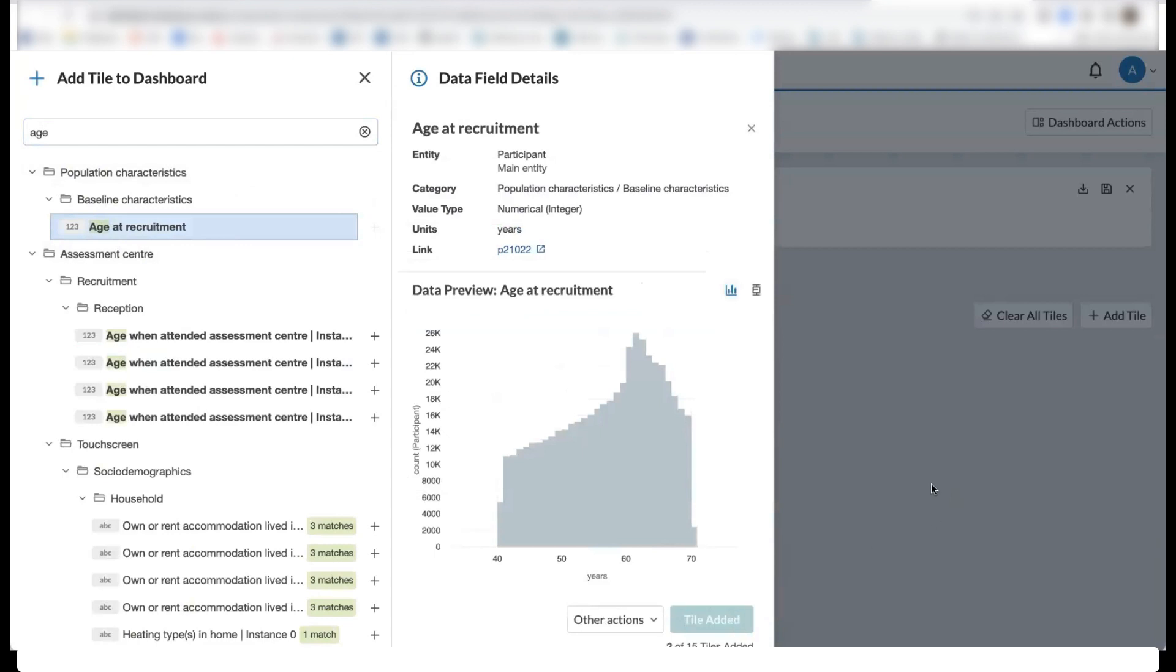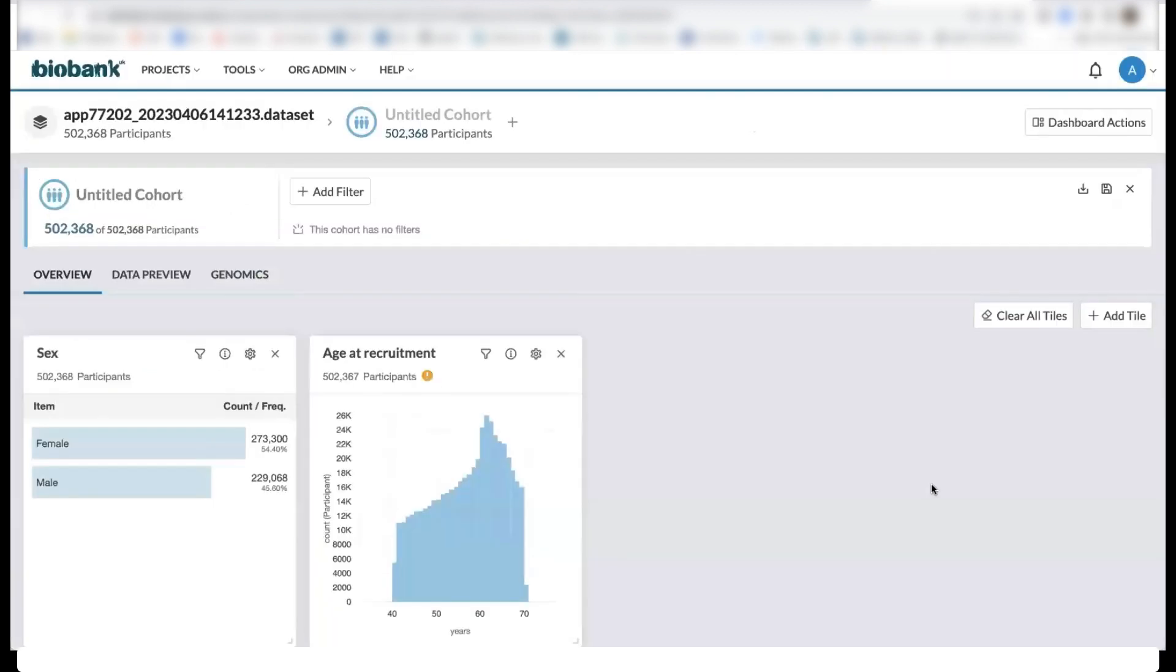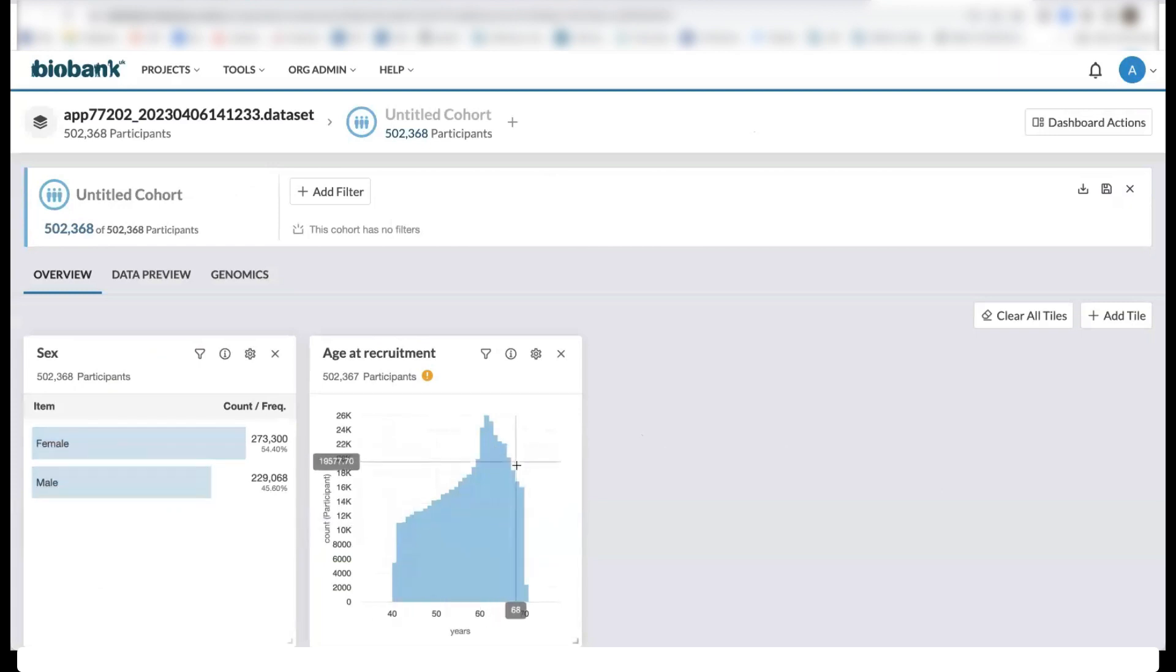Going back to our dashboard here, looking at our tiles, we can see the breakdown of the number of males and females in our data set, as well as the distribution of ages.